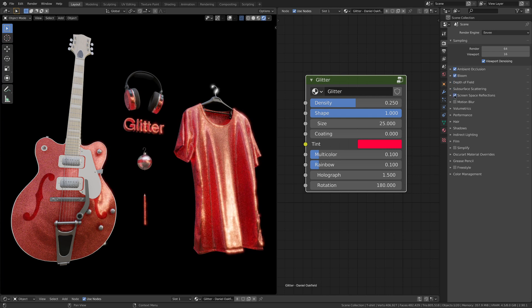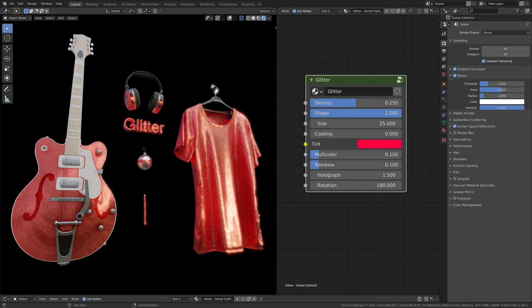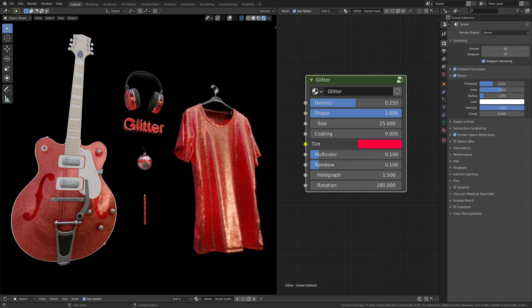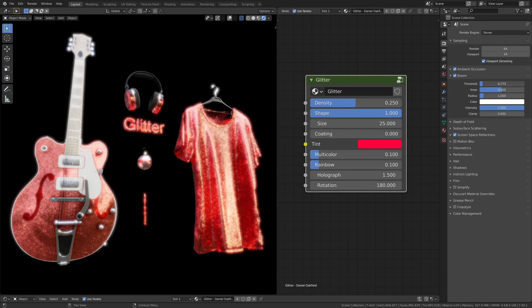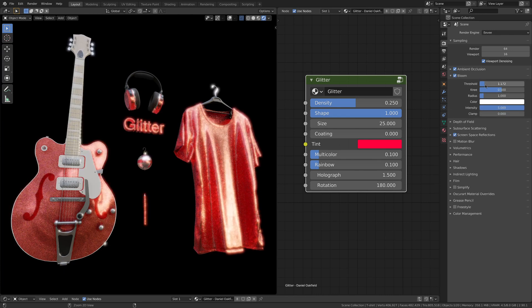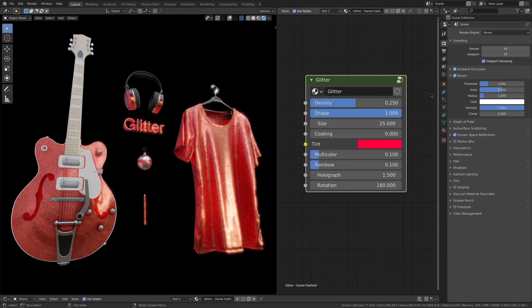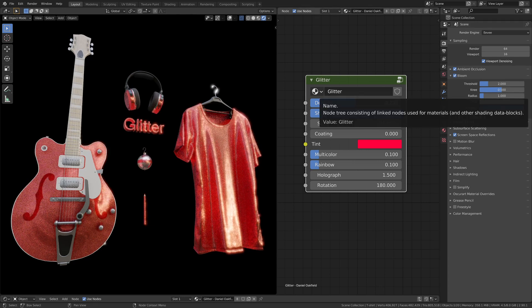For the Bloom settings you want to fiddle a little bit. This depends a lot on the scale of your objects in the view and how much you want the effect to be visible.